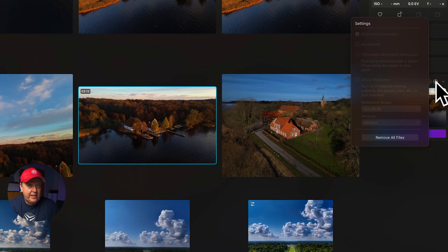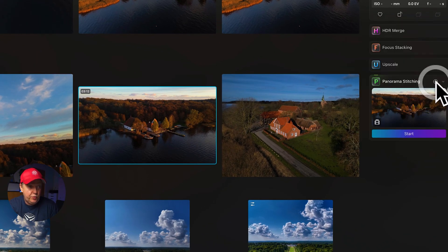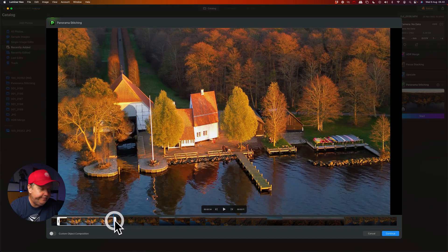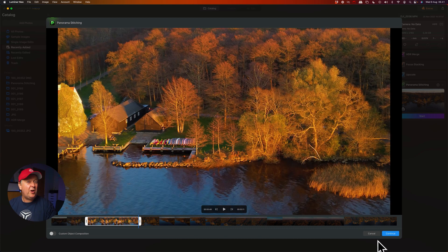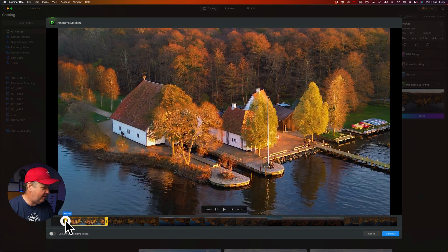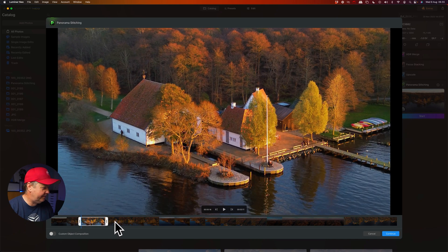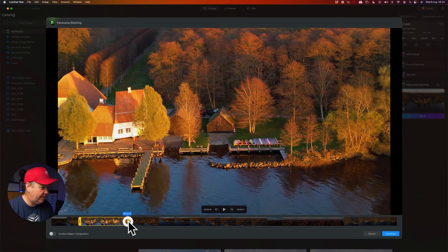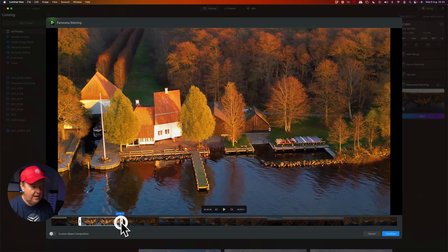All the options for correcting the footage are disabled, so you simply press start on the timeline. You can now set a start and an end frame to define the left and right side of the panorama. Note that this will sometimes fail with drone images, so make sure there's not too much motion in the footage. I think we'll start the panorama around here.